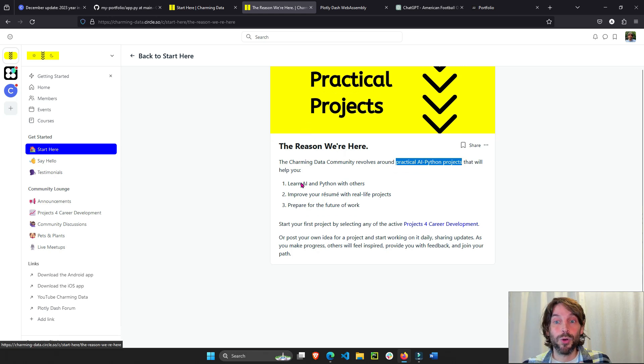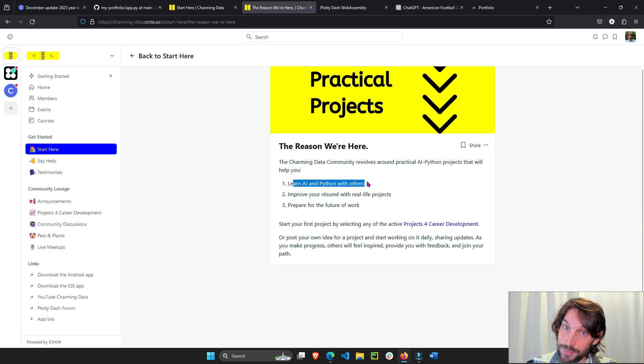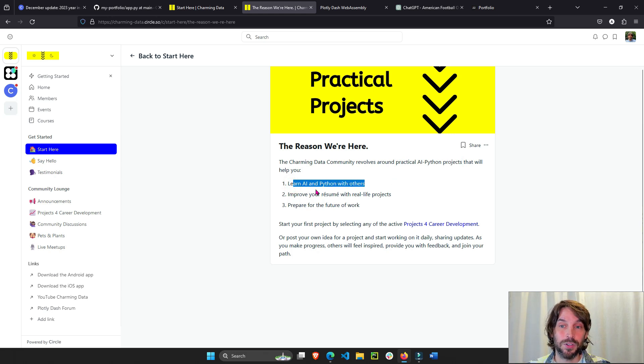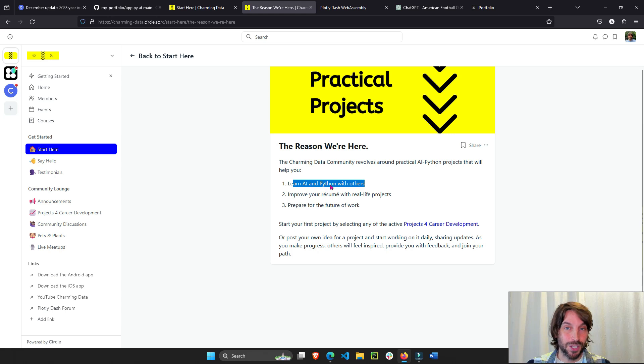We are going to learn AI and Python together. You're going to find study partners and you're going to learn and improve your AI and Python skills.